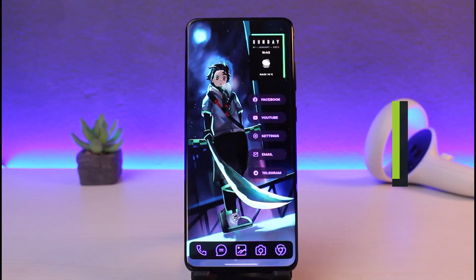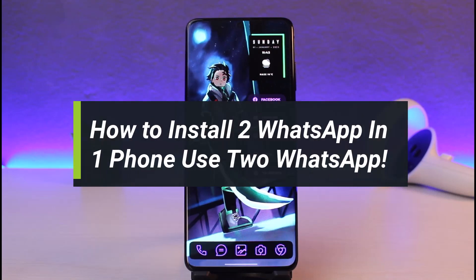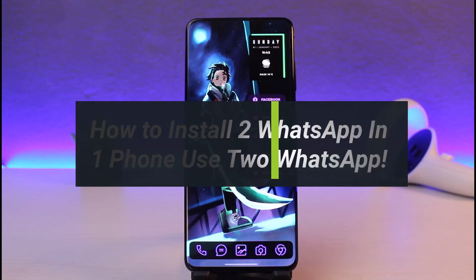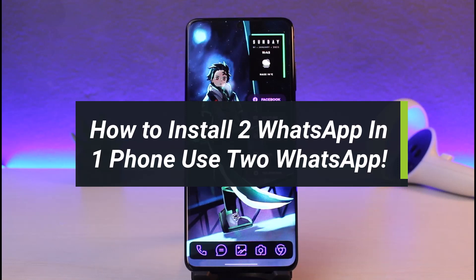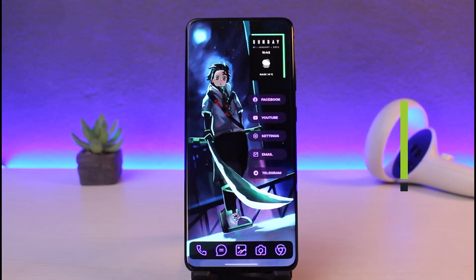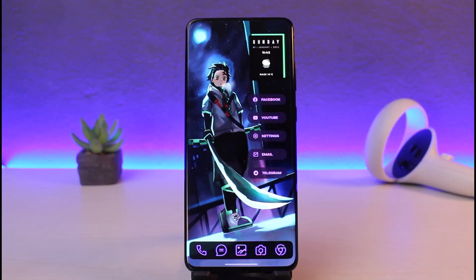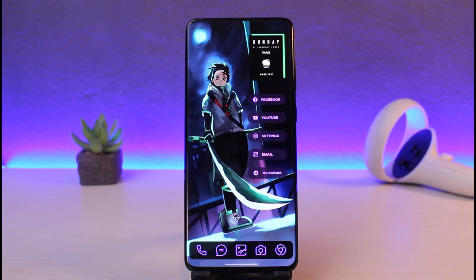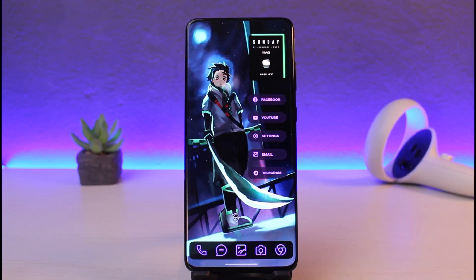How to use two WhatsApp accounts in one single smartphone. Hi everyone, welcome back to my channel. I am Bimo from Genie Guide. In today's video, I'm going to show you how you can use two WhatsApp accounts in a single smartphone, so make sure to watch this video till the end if you'd like to use multiple WhatsApp accounts in one single smartphone.